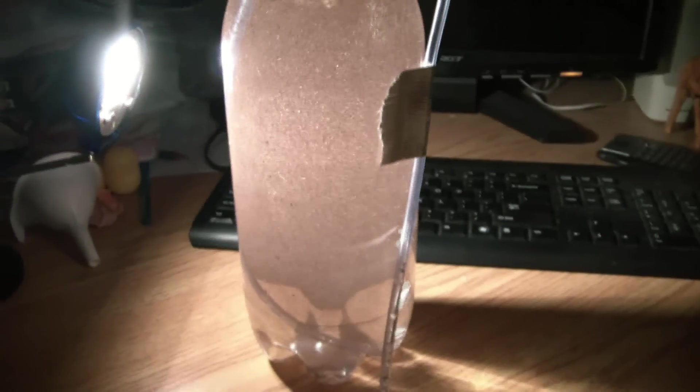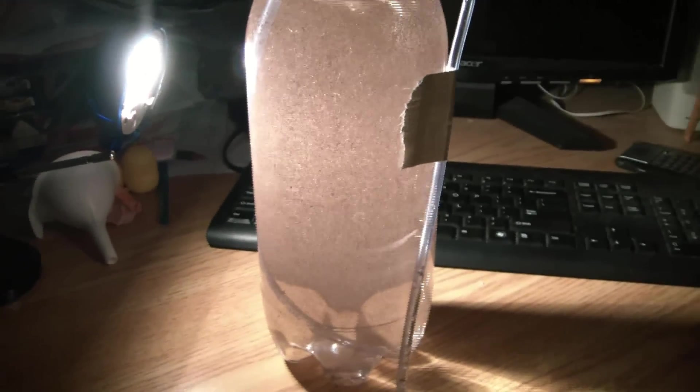They are Brine Shrimp. And my light right here is keeping them nice and warm so that they will hatch faster. Now in 24 hours, these will be little Brine Shrimp.